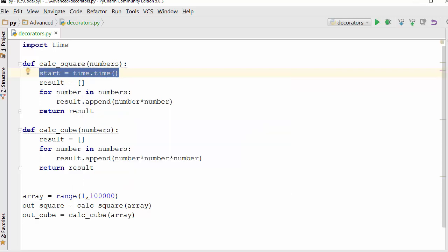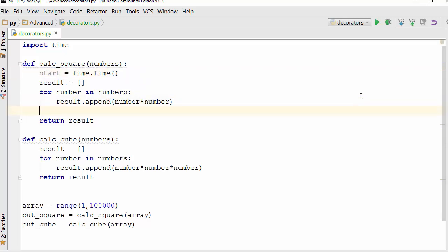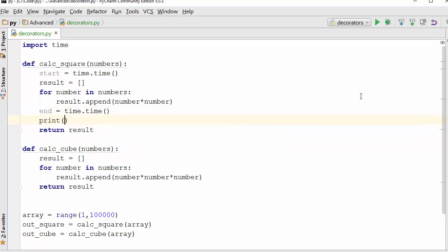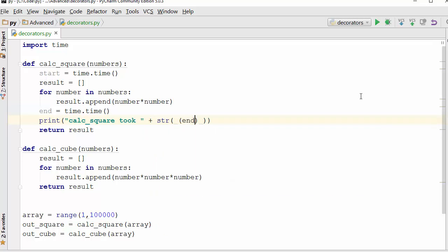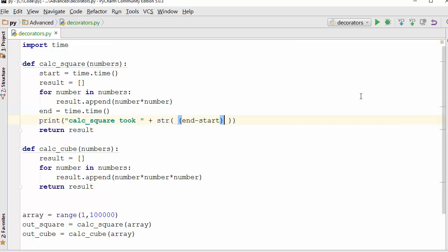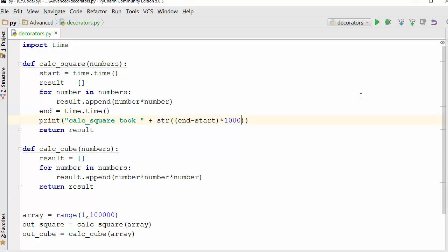What this will do is when function execution is at this point, it will take the start time, and once you are done you will take the end time. Here you will say calculate_square took how much - end minus start times 1000. This will give you a result in seconds and I'm multiplying it by 1000 just to produce a result in millisecond.